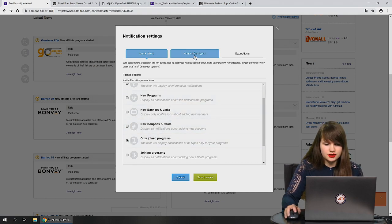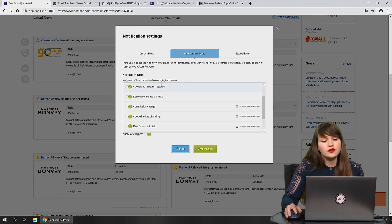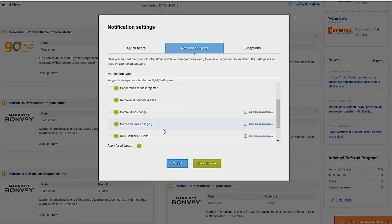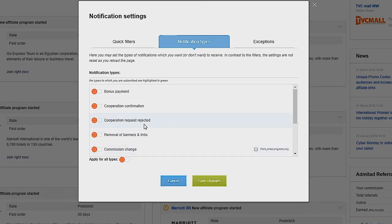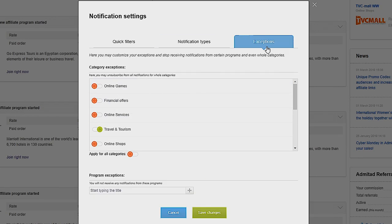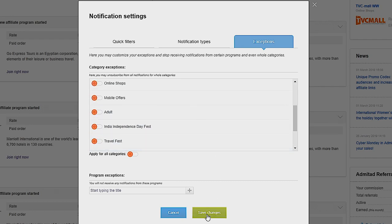Then you can choose the notification types — for example, notifications about commission changes, new banners and links, or bonus payments. If you want only one exact type, select just that. The last step is exceptions: choose which type of offers you want to see. For example, if you're interested only in travel and tourism, select that category. Then press save changes.